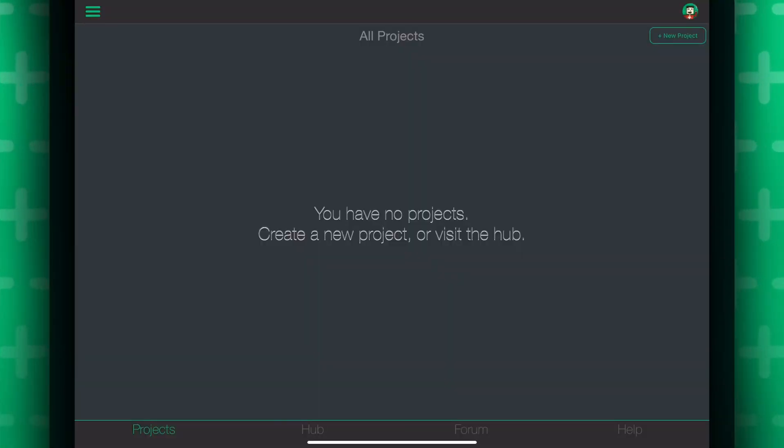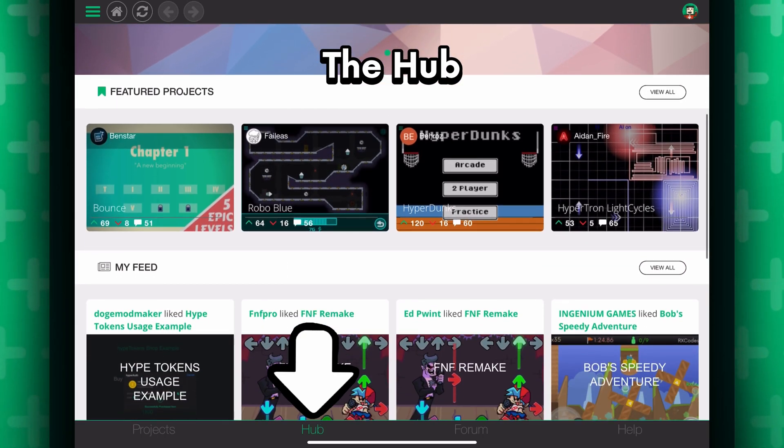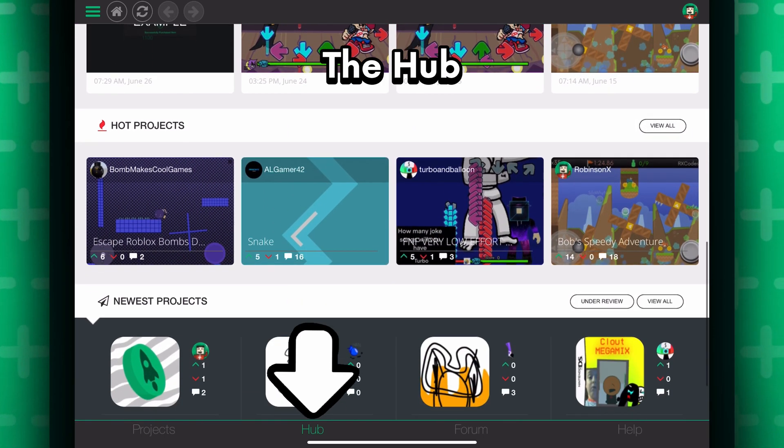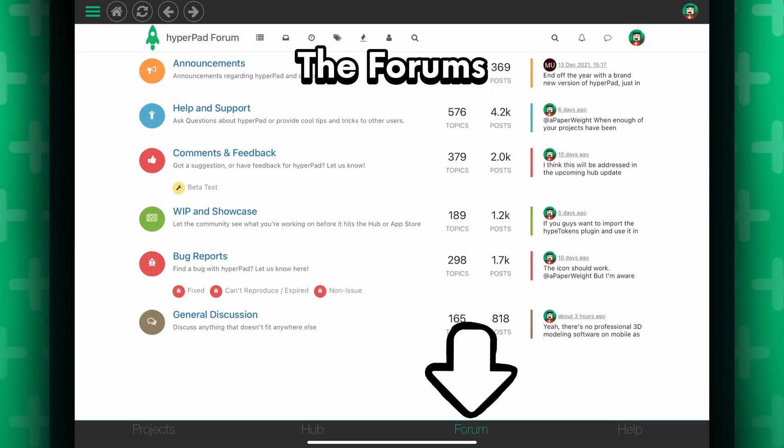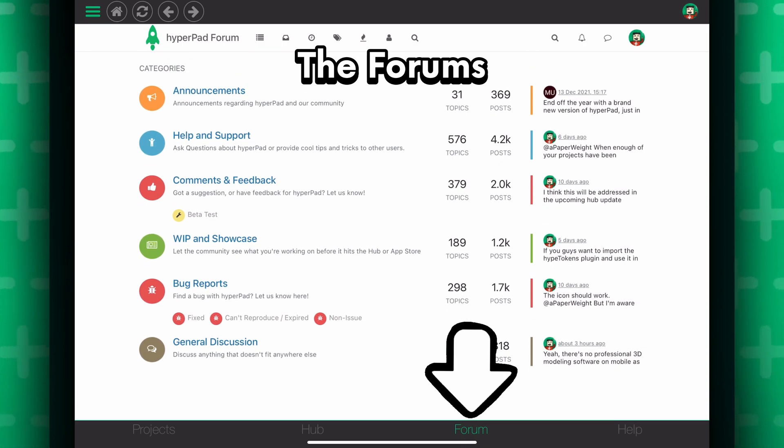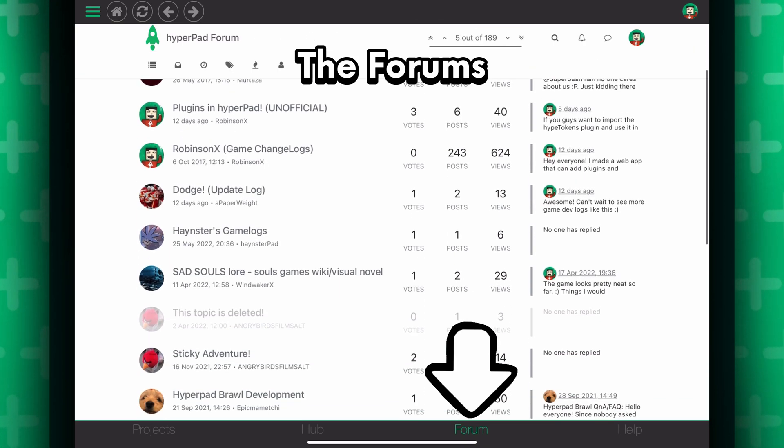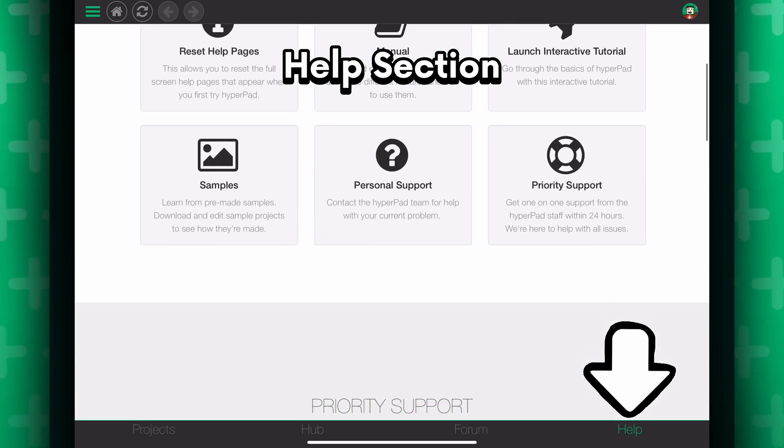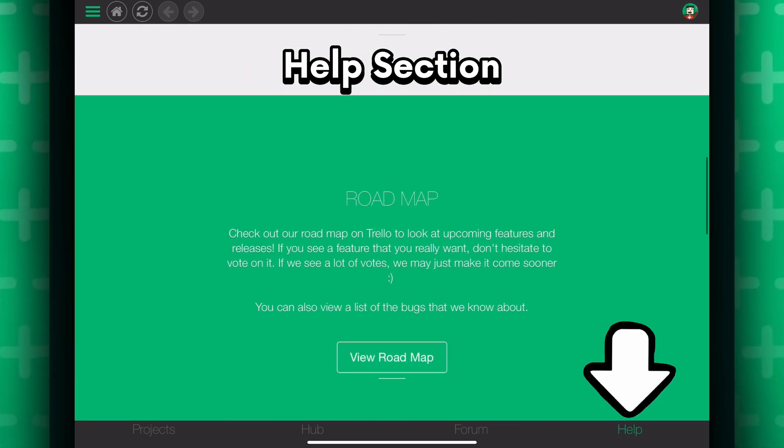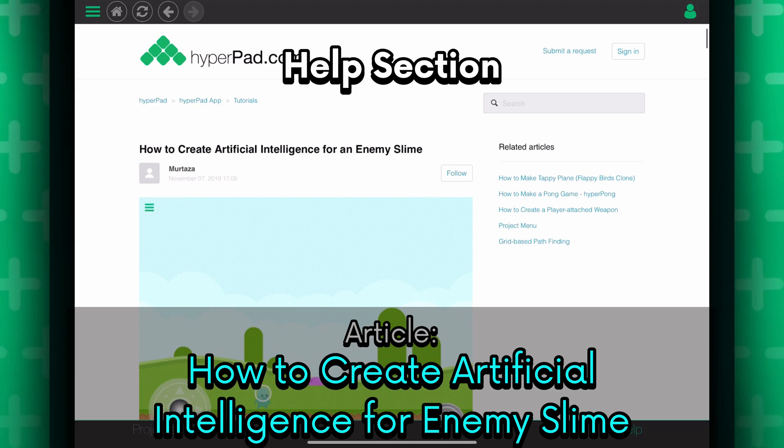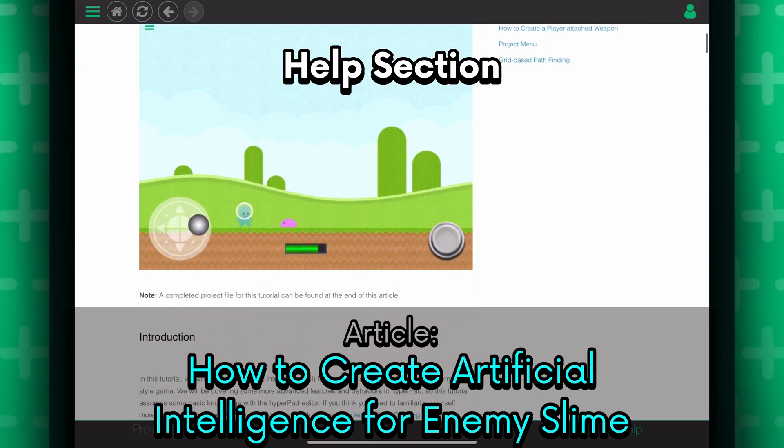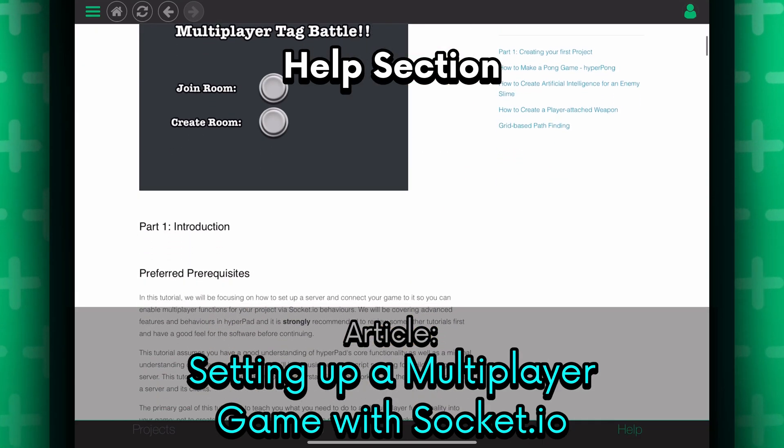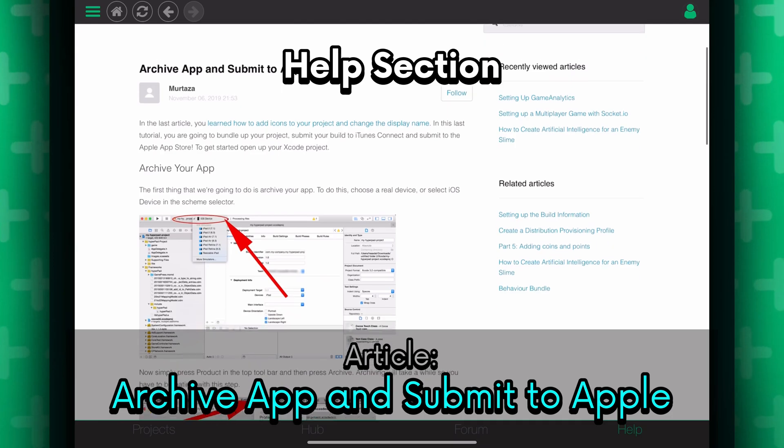Alright, once you are logged in, this is what you see. A projects page where you can see your projects, the hub where you can see cool things that other people have made, a forums where you can post questions, get answers, have discussions. And there is a help section where all the written documentation of everything will be, including technical stuff like creating AI for an enemy, making a multiplayer game, using analytics, and more.